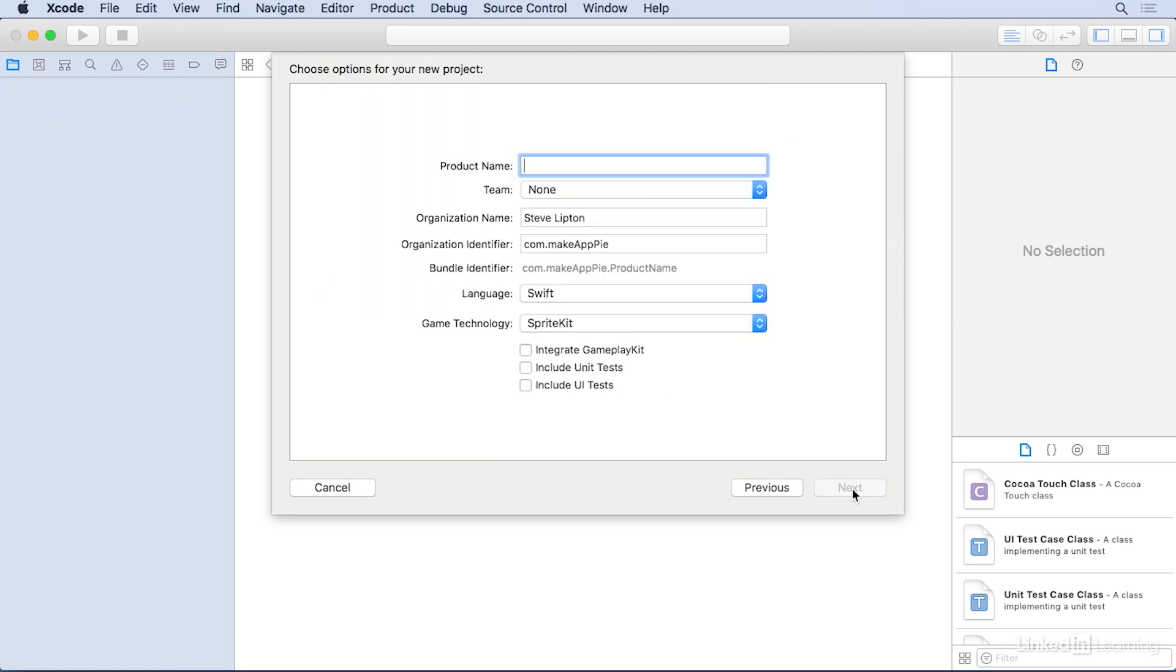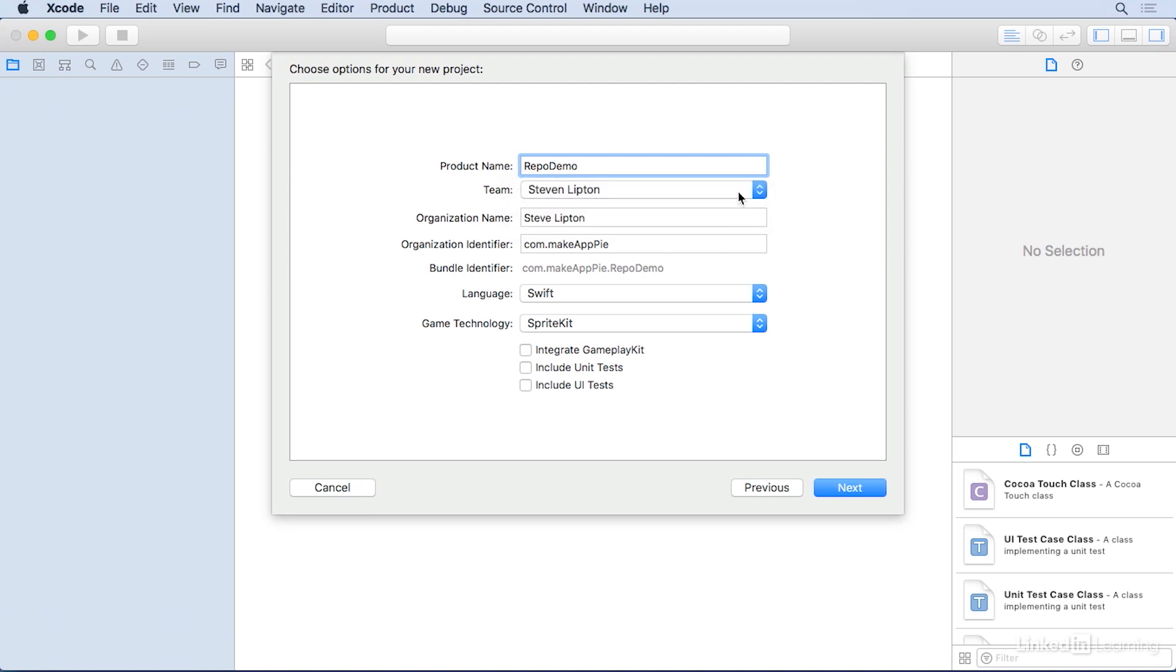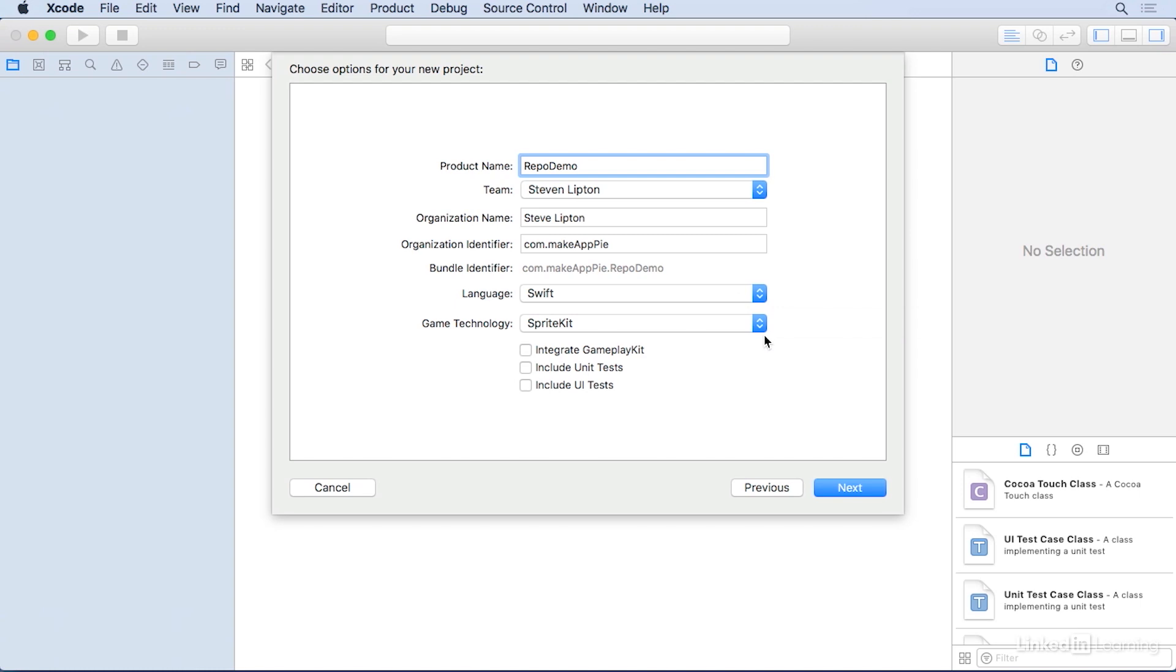For a project name, call it RepoDemo. Set your team, organization name, and organization identifier as you usually would. Set the language to Swift, and we're going to use SpriteKit for the game technology. Go ahead and hit Next.